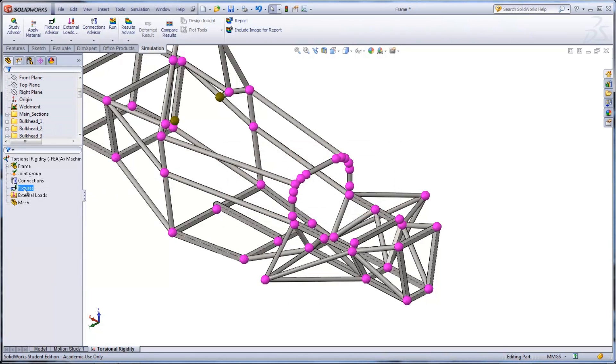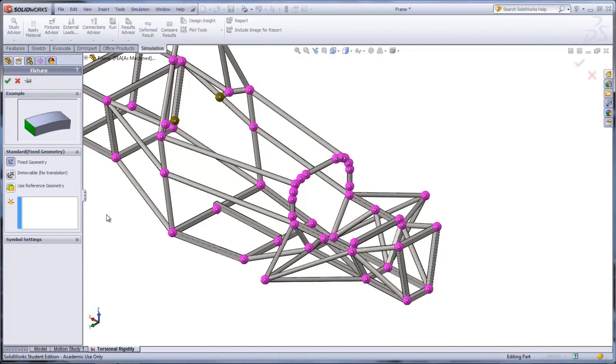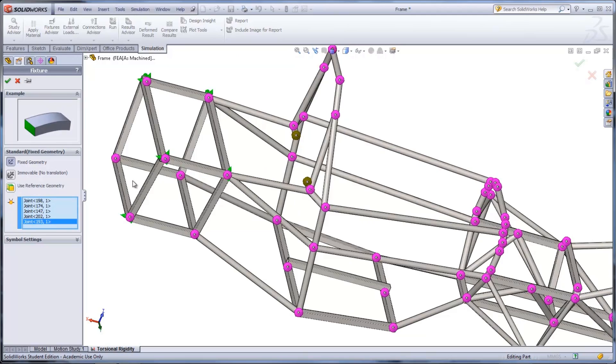By right-clicking Fixtures and selecting Fixed Geometry, the rear of the frame can be fixed. All eight joints need to be selected.